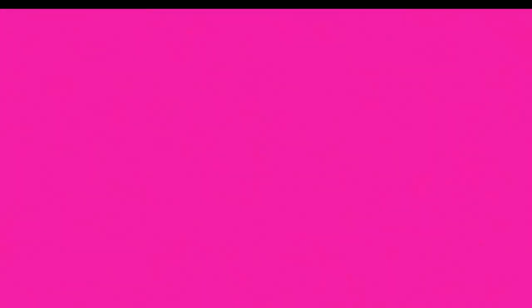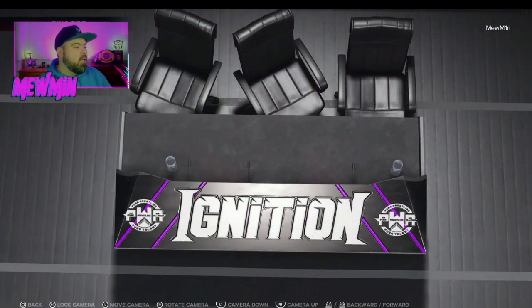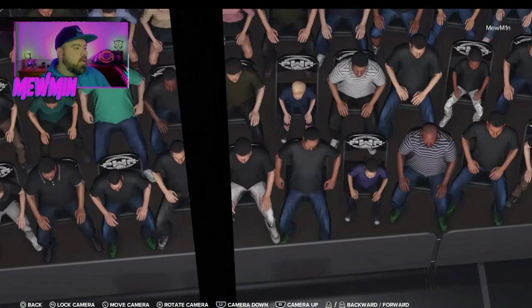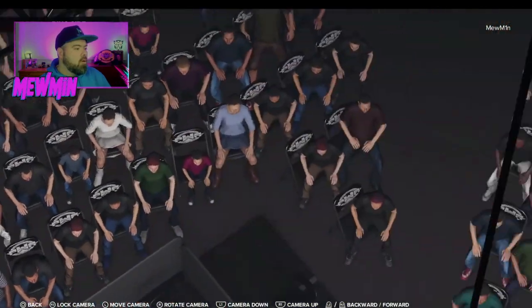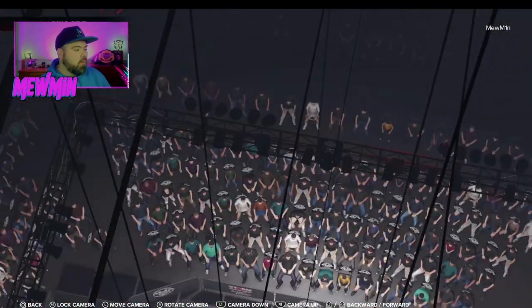And it all comes to things called ring aprons, as you can see from the thumbnail. I'm just going to go straight into the ring apron here. You've got my ignition arena, and as you can see, I've got a custom apron here.